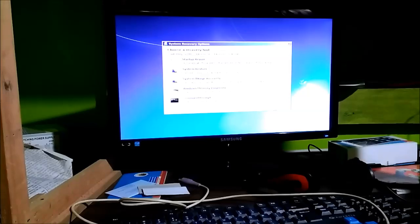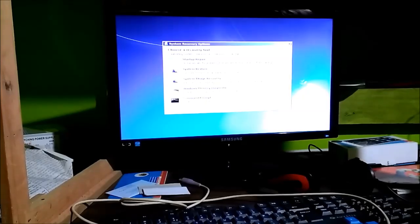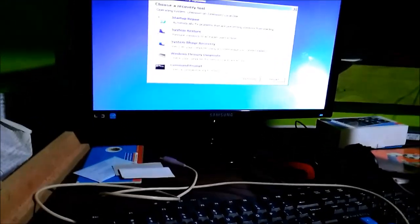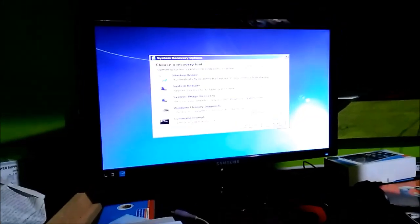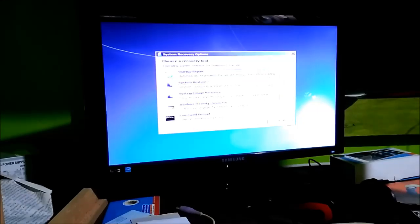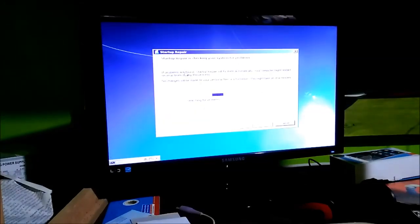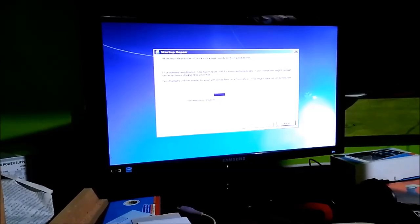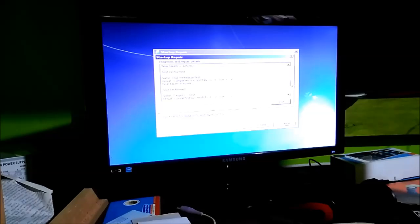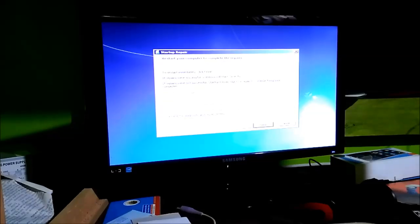After trying a few things and getting some errors, I came to a screen with several options. You have to click on 'System Restore.' It says to use System Restore you must specify the Windows installation to restore. Let me try 'Startup Repair' instead — it will check for problems and if problems are found, setup will repair them.